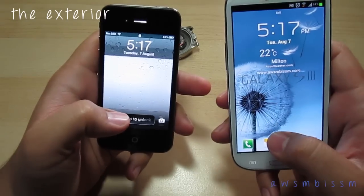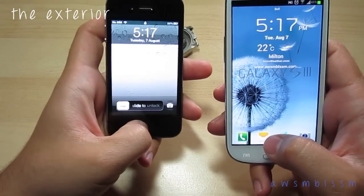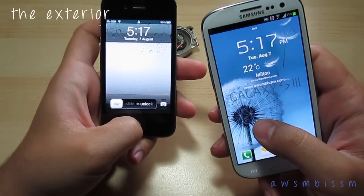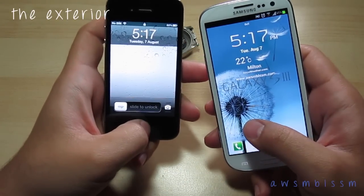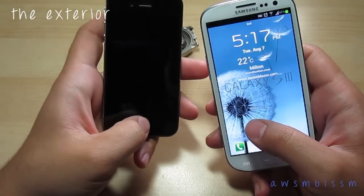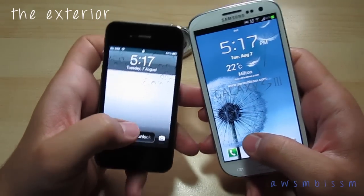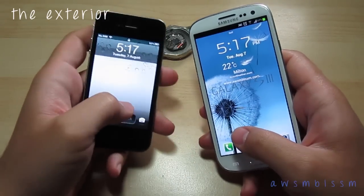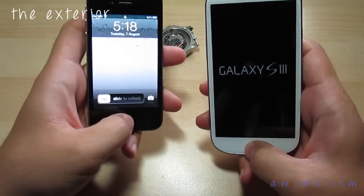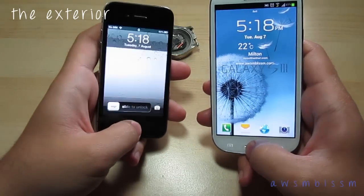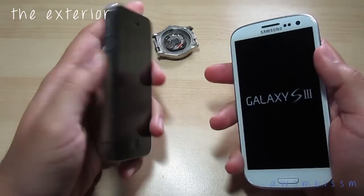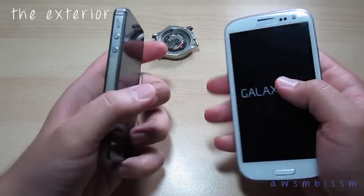As far as resolution goes, the Galaxy S3 is 720 by 1280 — that's actually 720p resolution. On the iPhone 4S you have 640 by 960. Some people say the text is a little bit clearer on the iPhone 4S; personally I can't tell the difference and I don't think it really matters that much. Now we'll go back to the exterior and compare some of the other physical things.